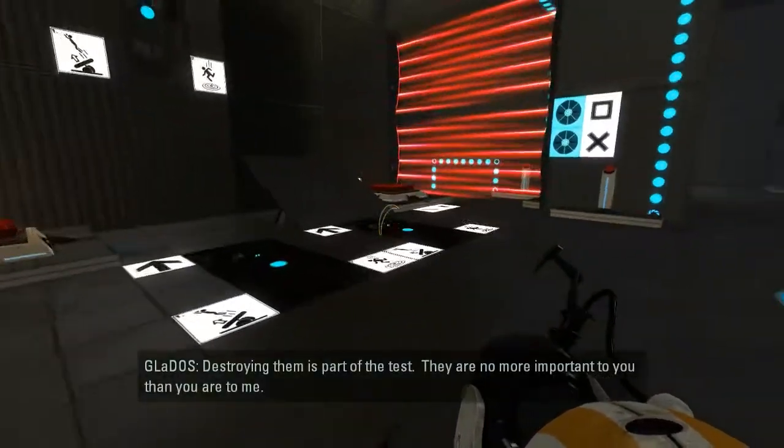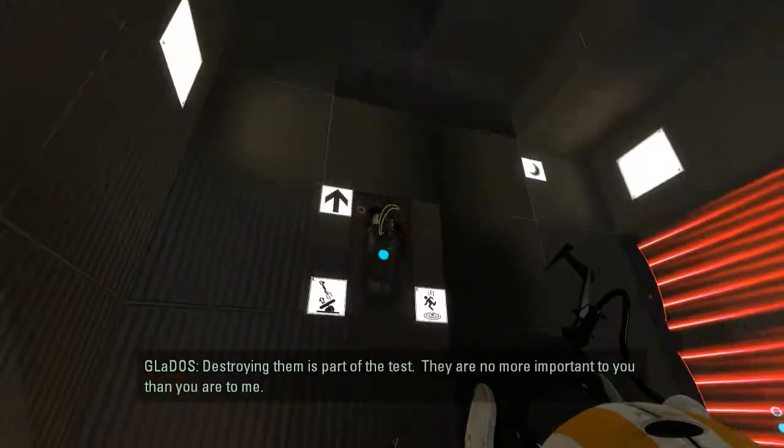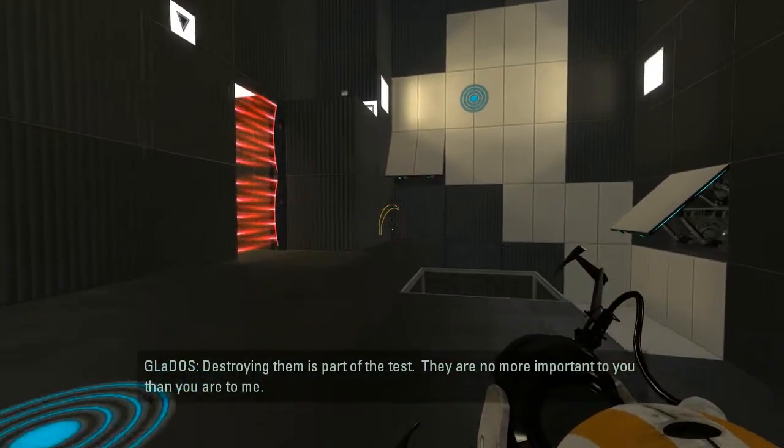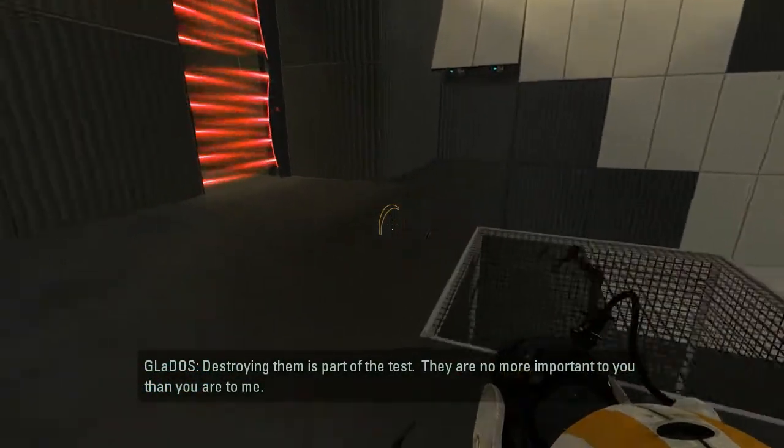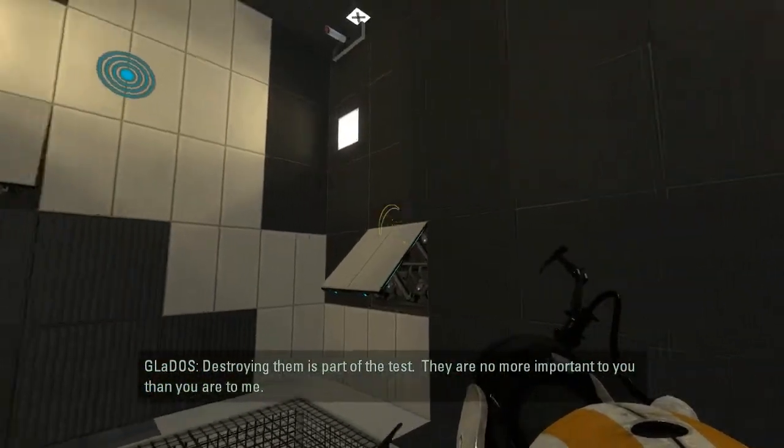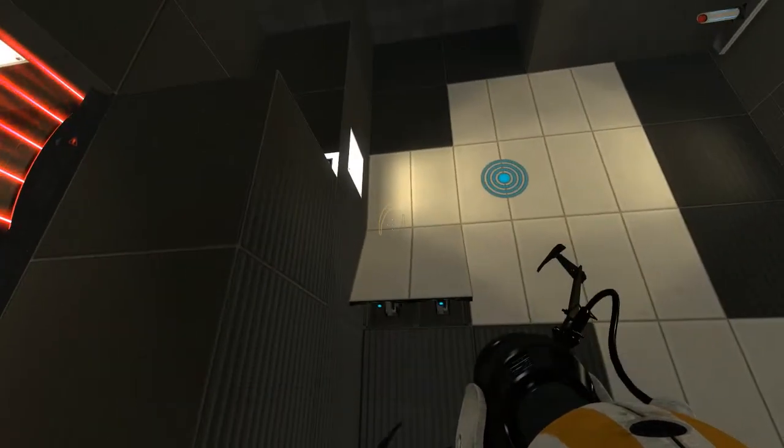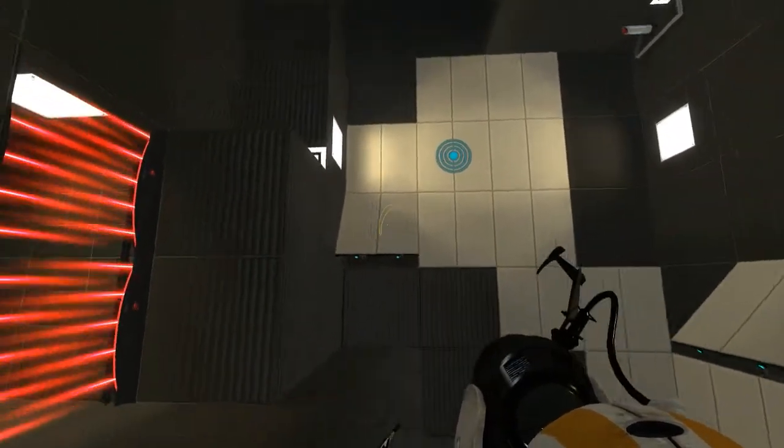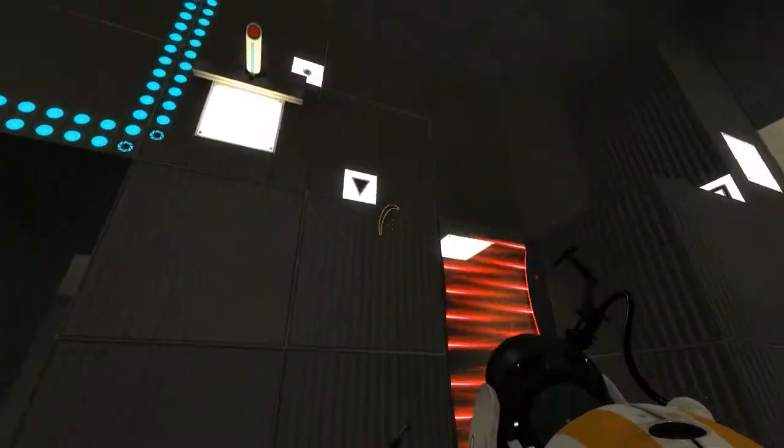Destroying them is part of the test. They are no more important to you than you are to me. God, too many faith blades. Here's the end.